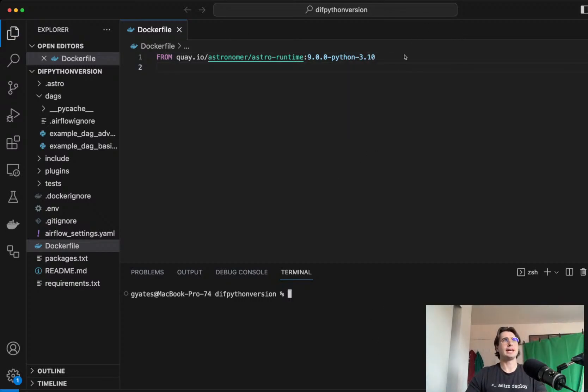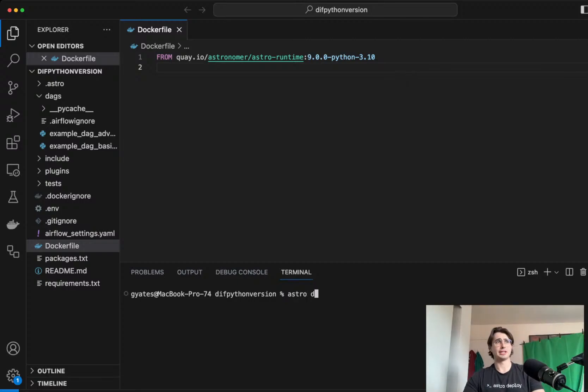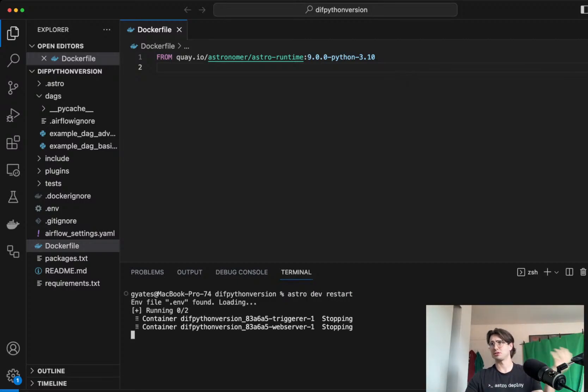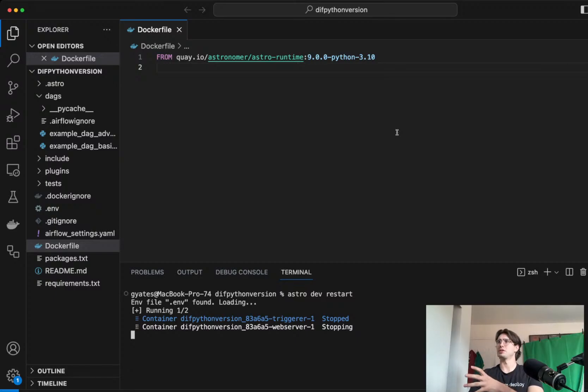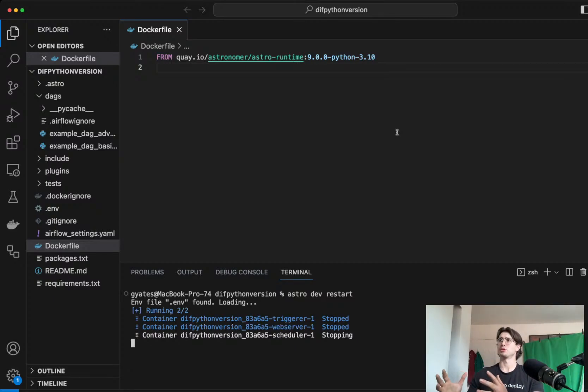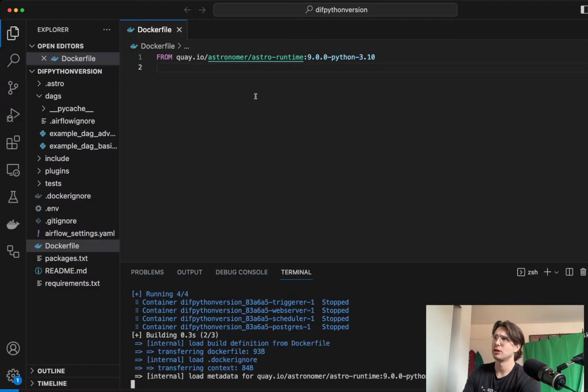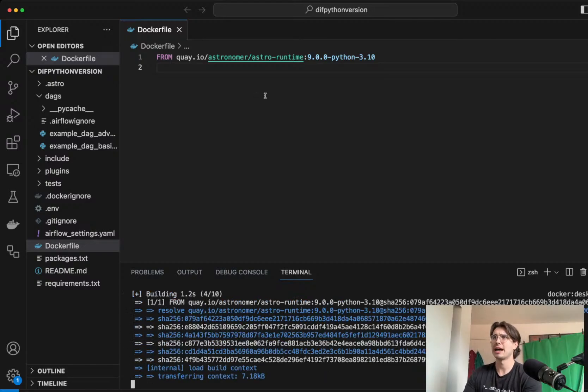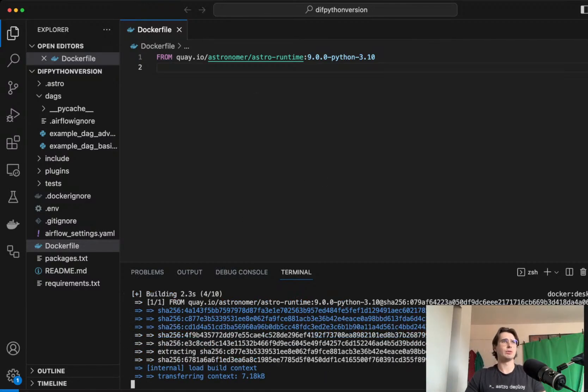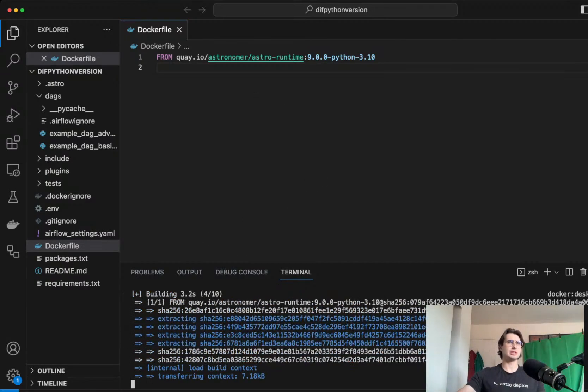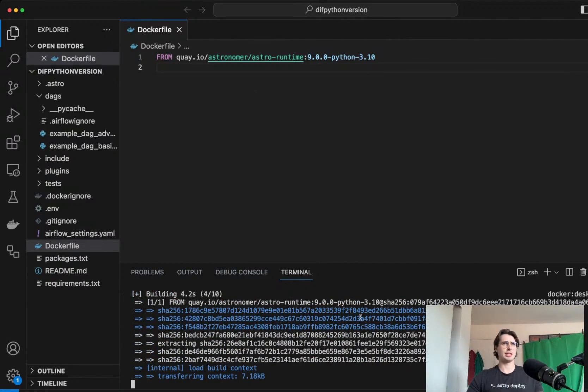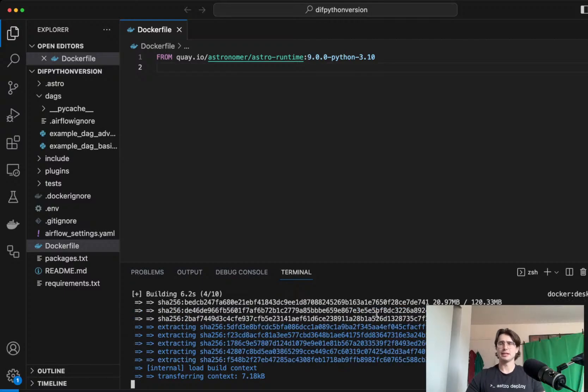astro dev restarts. I'm using an Astro image here, but I'll show you how to just do it if you're using open source Airflow as well in a second. Where now, so I'm going to quick kill my old instance with 3.9, and then rebuild a new instance with Python 3.10.